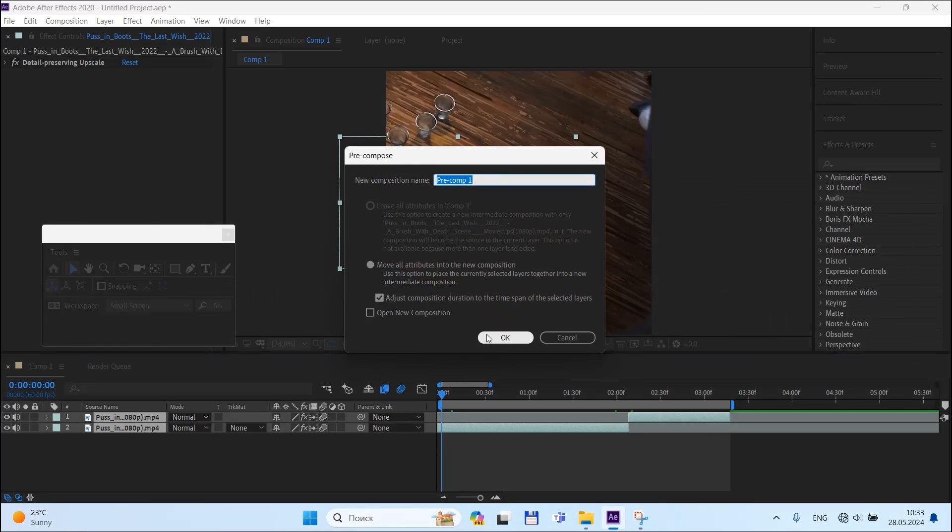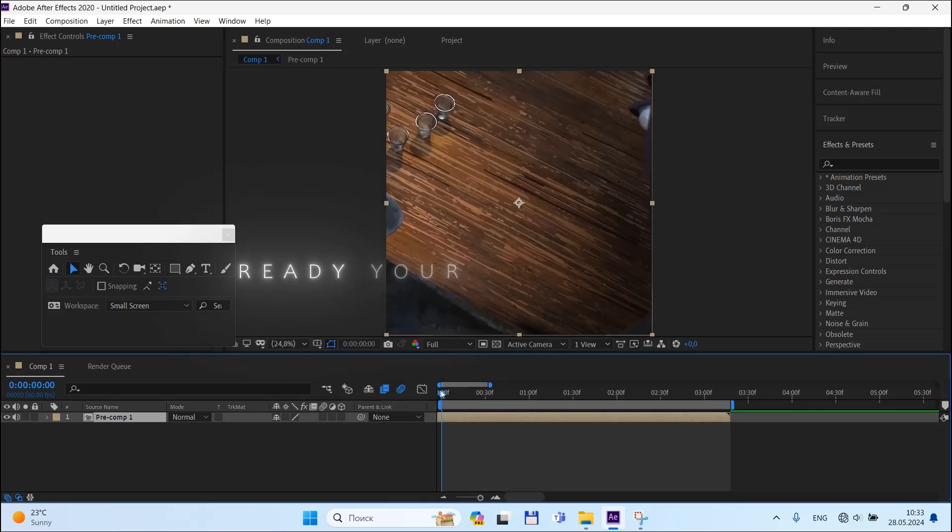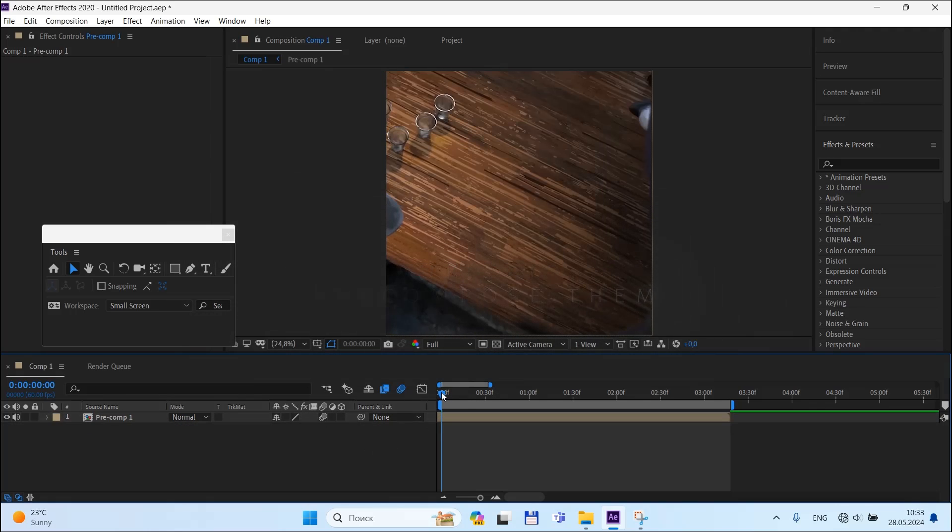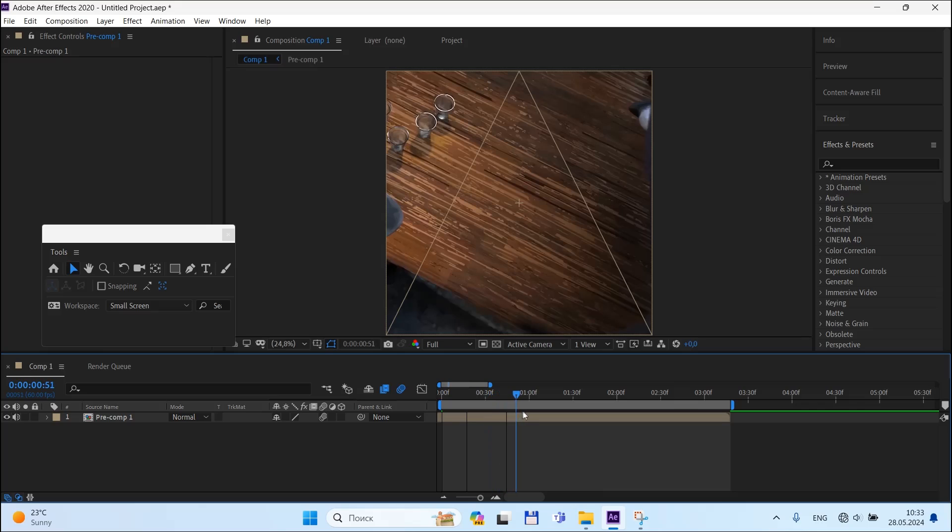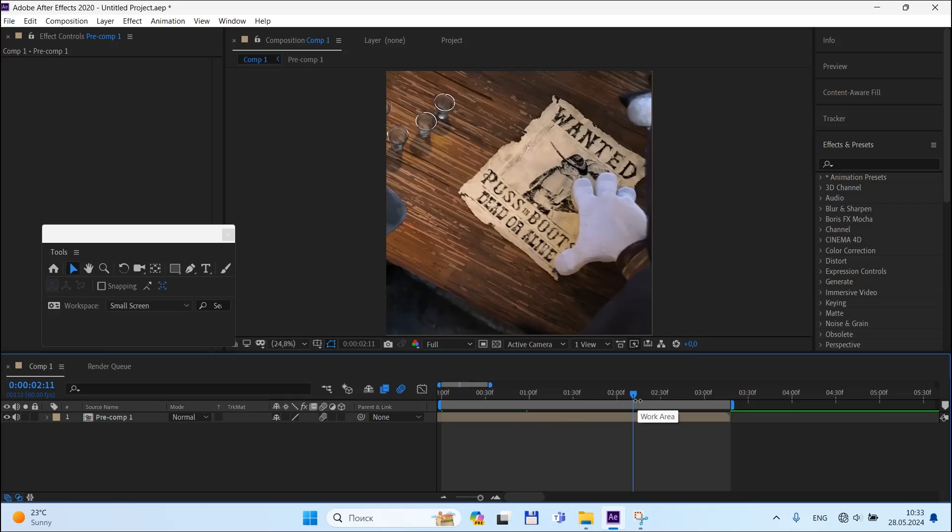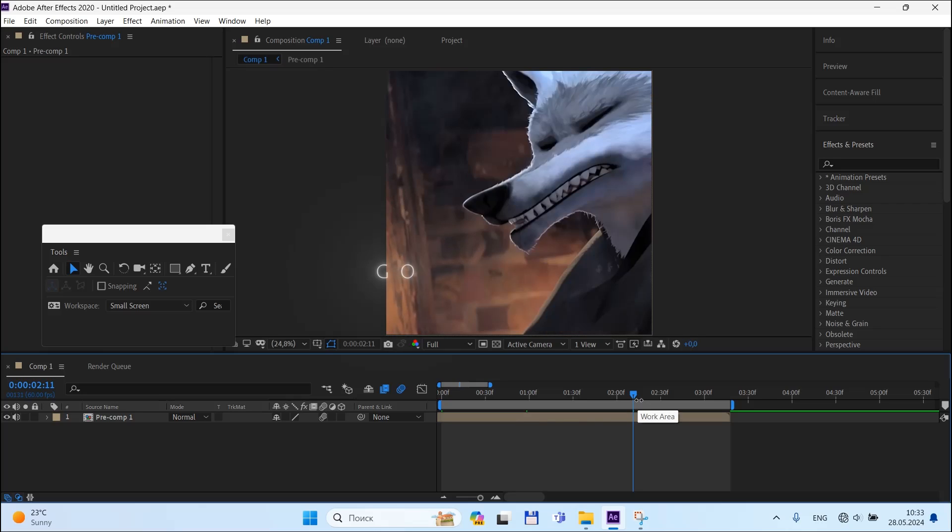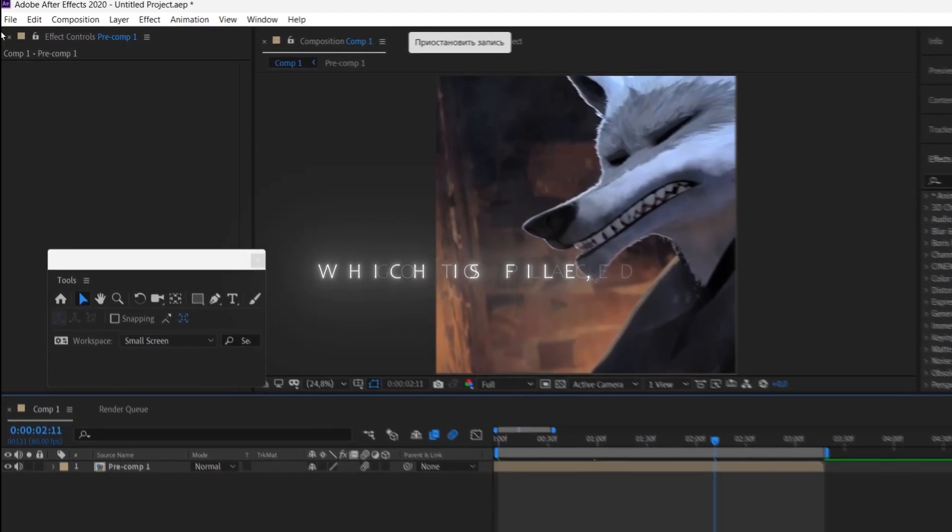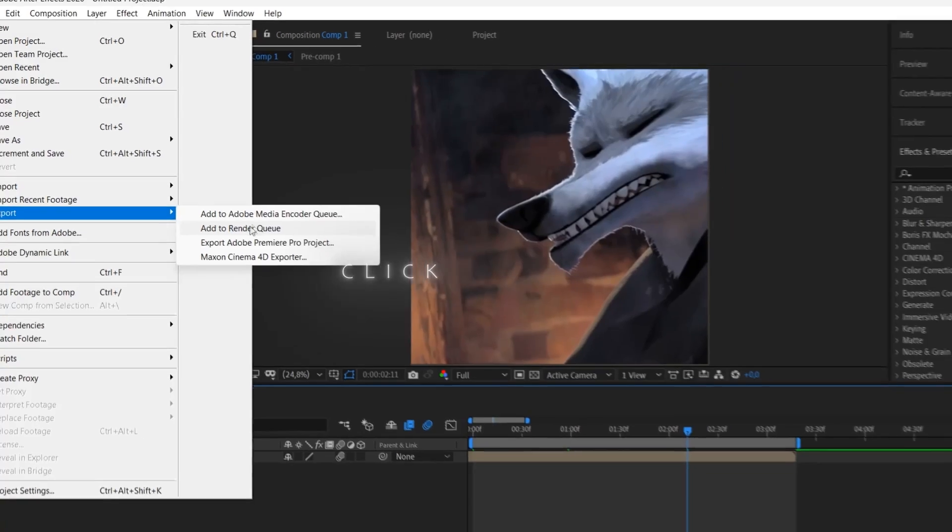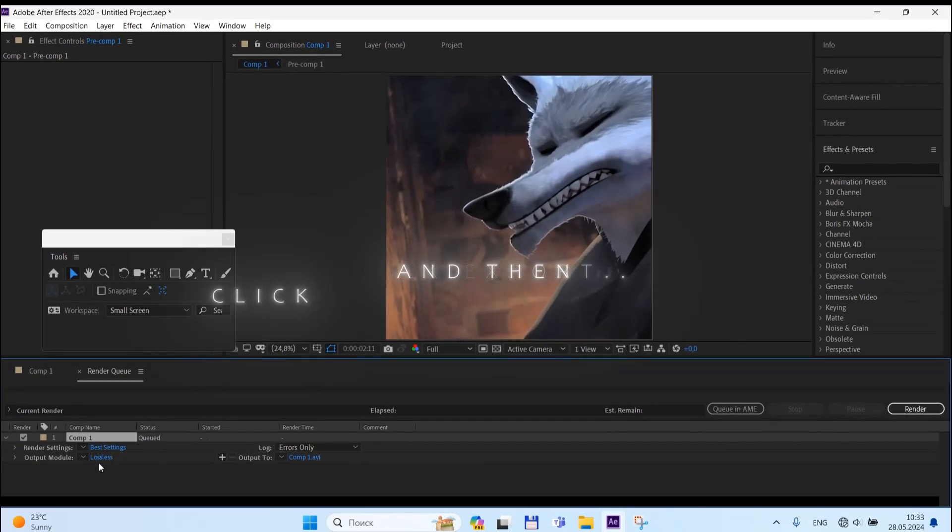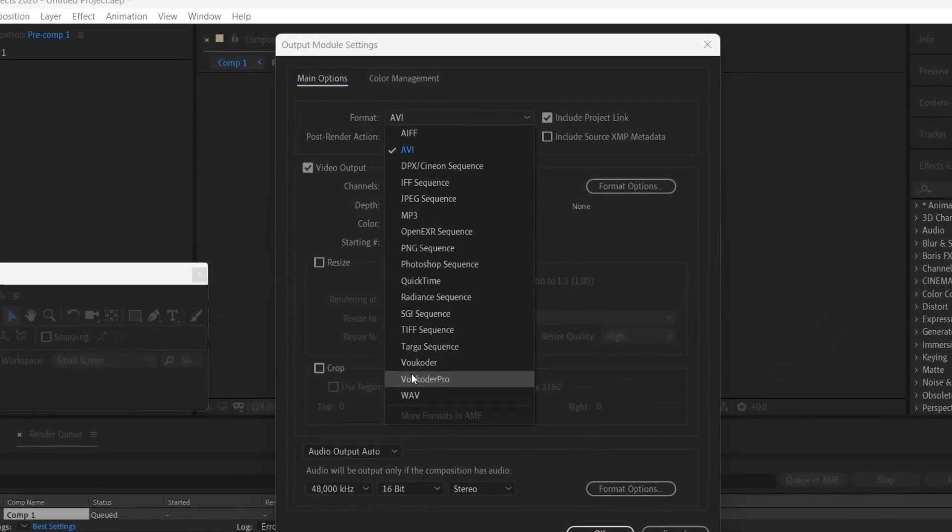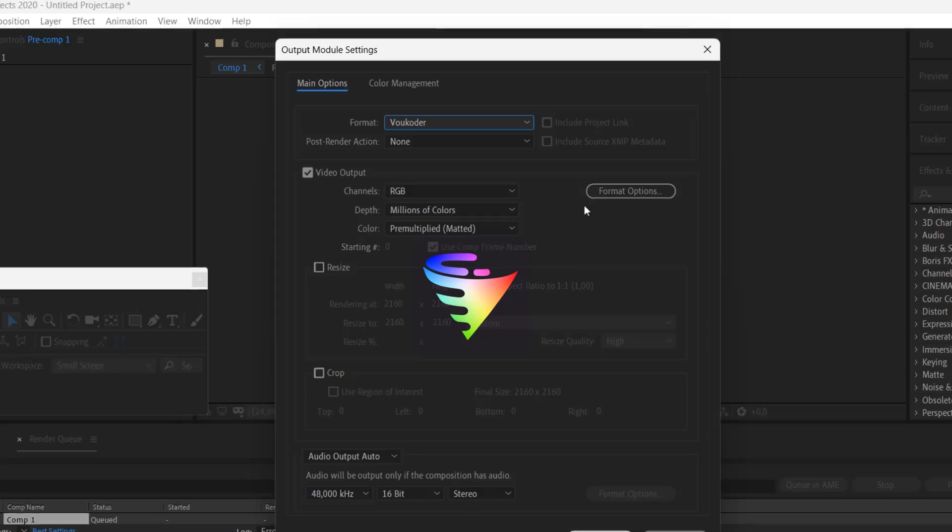After that, go to File which is placed on the top of your screen, click Export, and then click Add to Render Queue. I personally use Topaz to render my edits. I'll leave the link in the description. So go to output options and then choose this one.